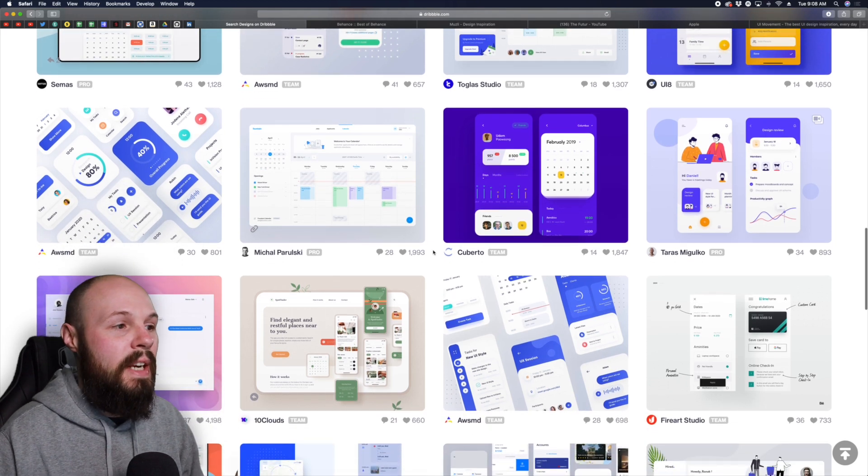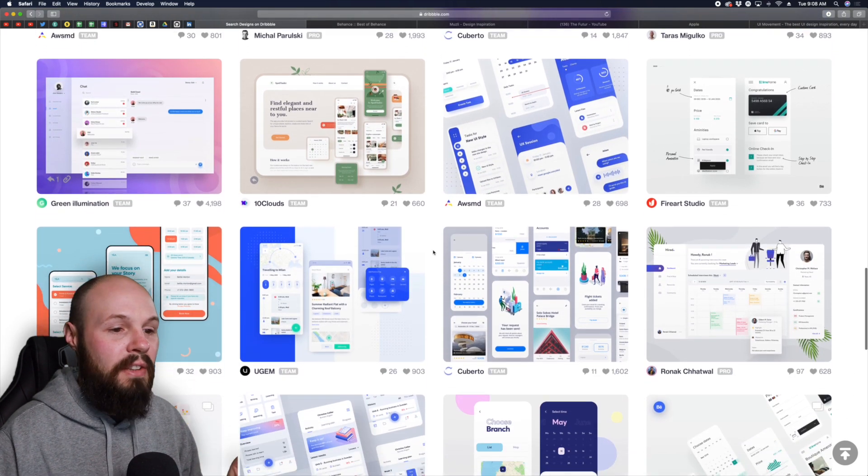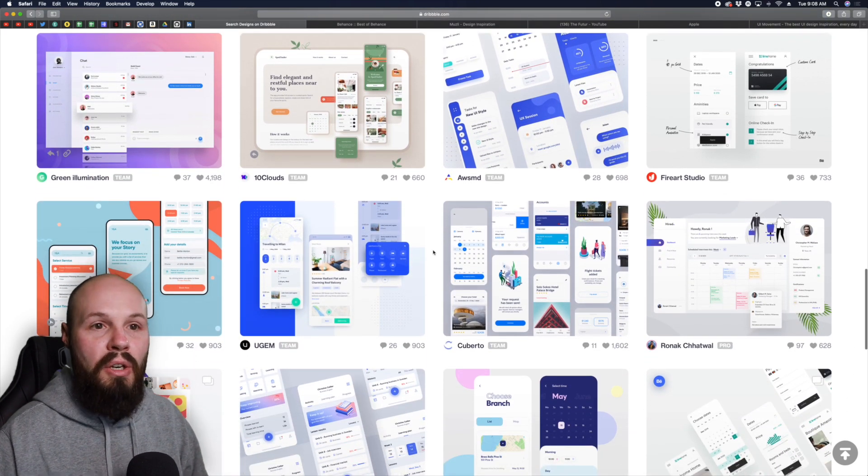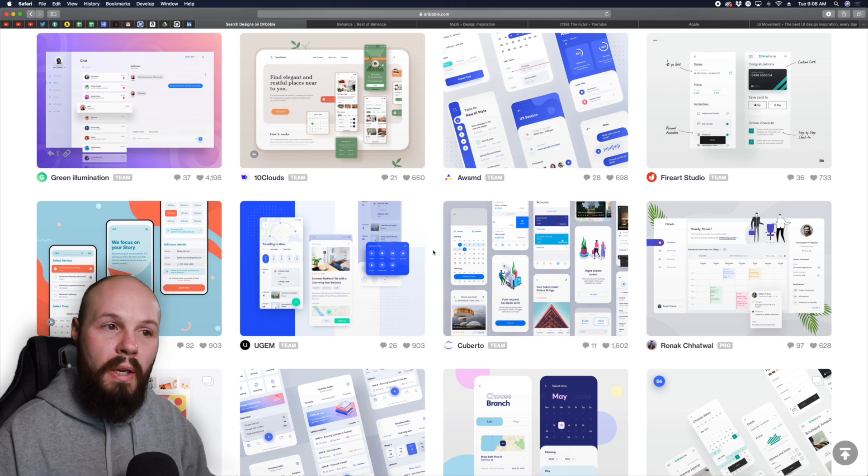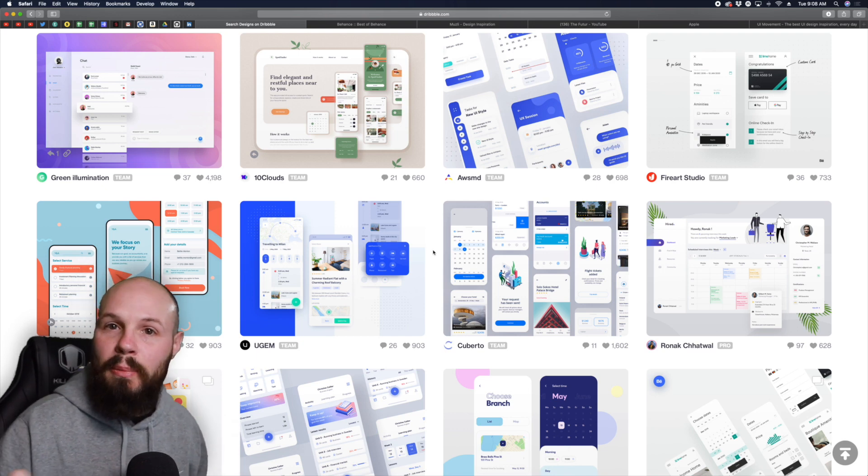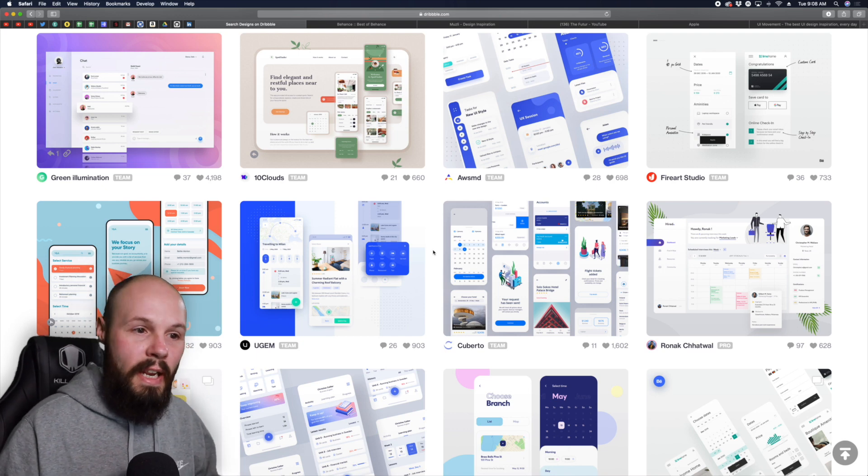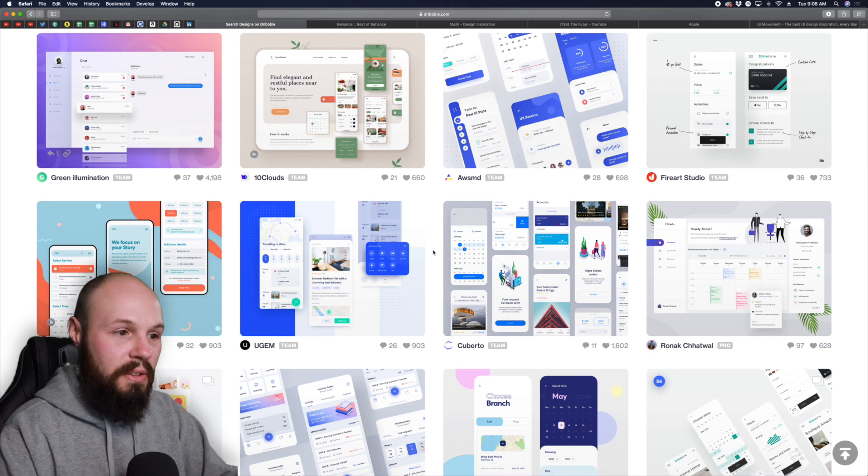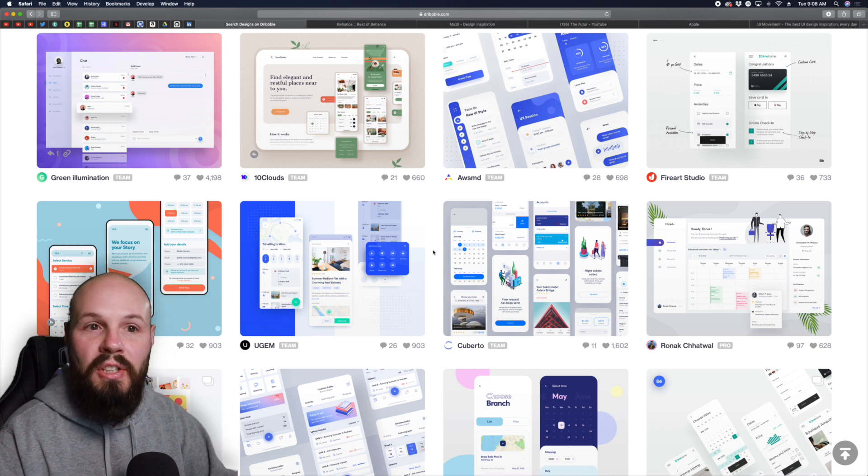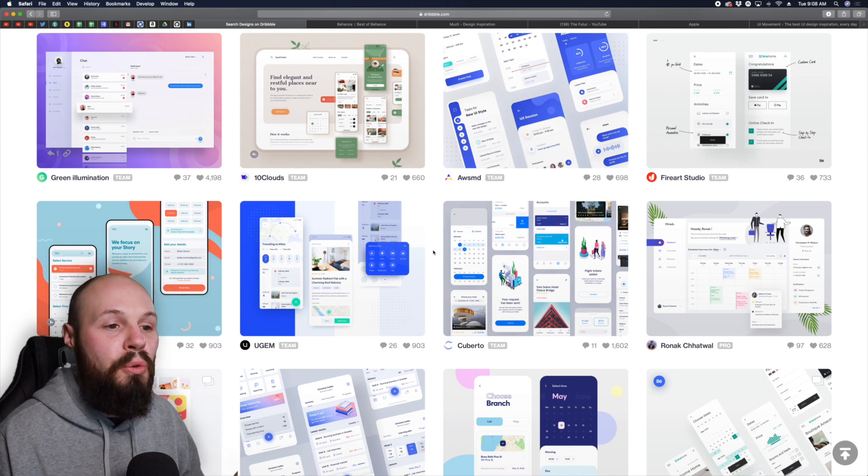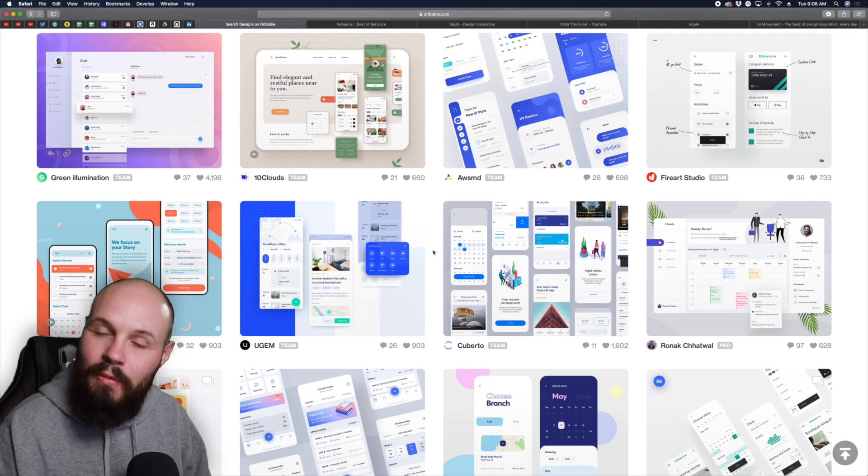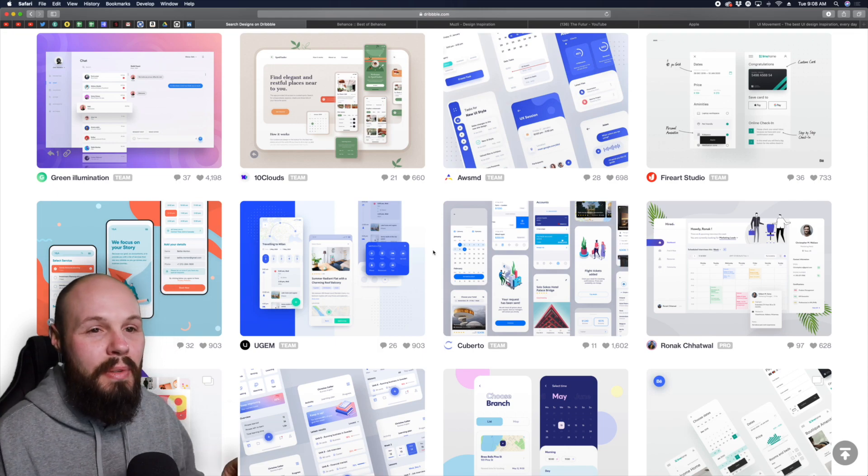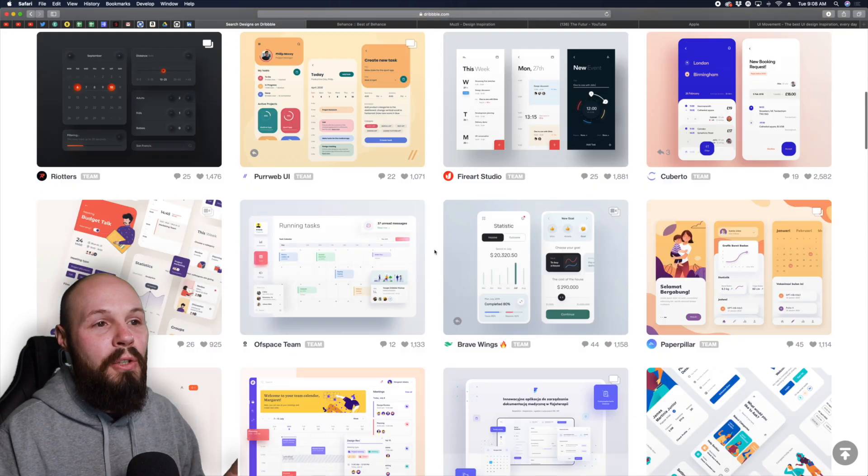The idea here is you don't want to just blindly copy one person's UI. You want to take a little bit from here, take a little bit from there, and through 50 different ideas you can start to build your own unique looking one. Again taking a little bit from here, a little bit from there. That's how I use Dribbble.